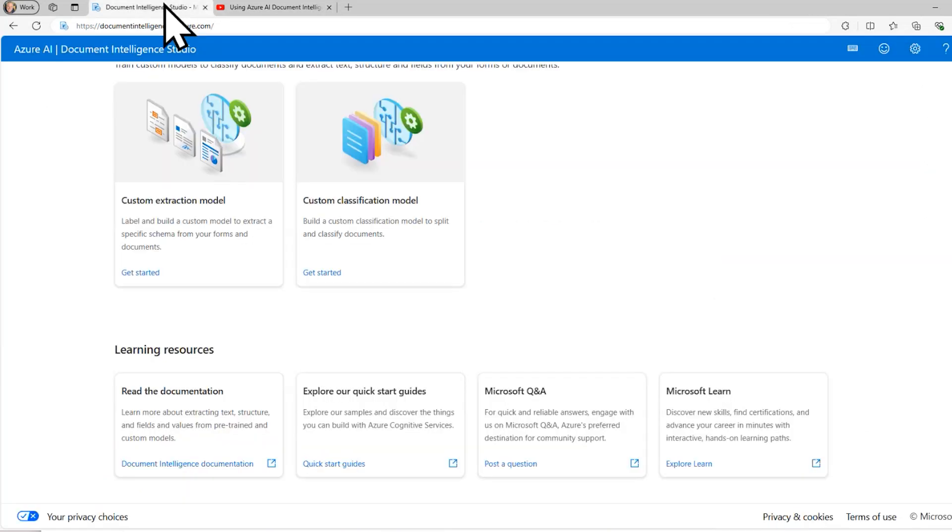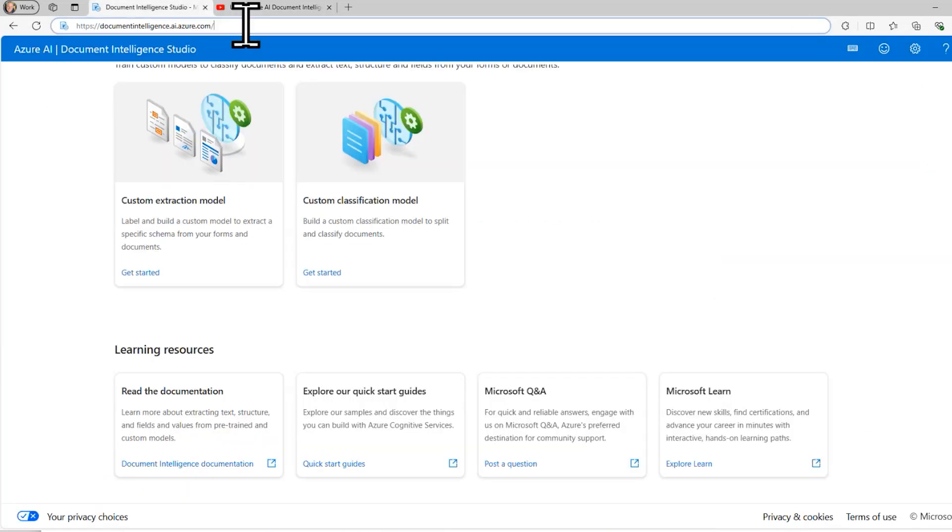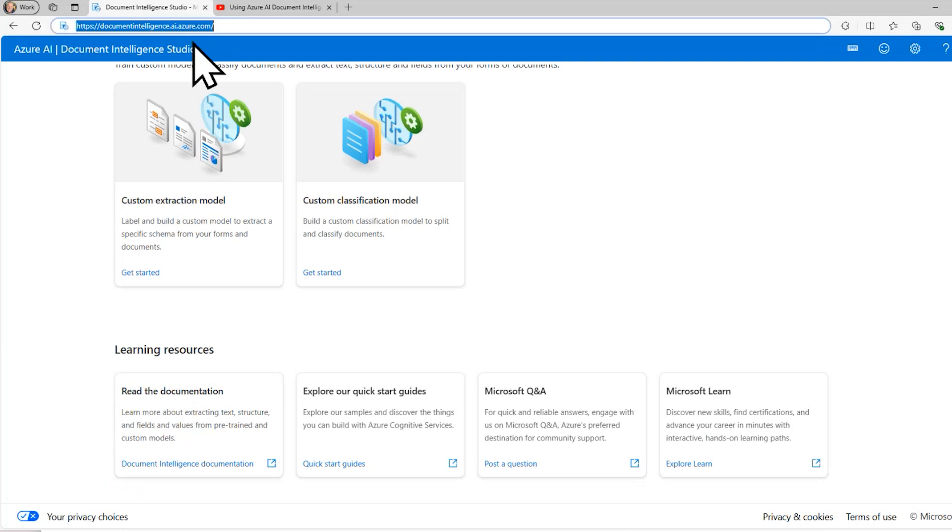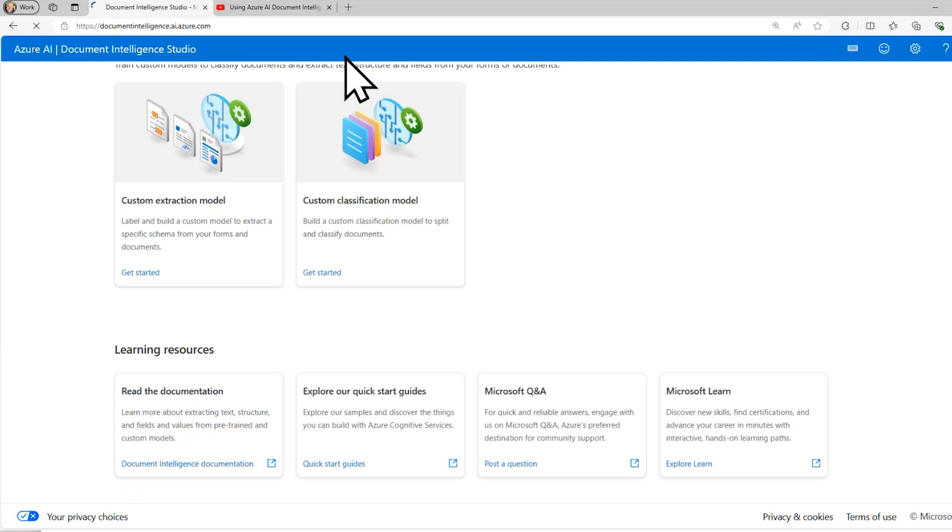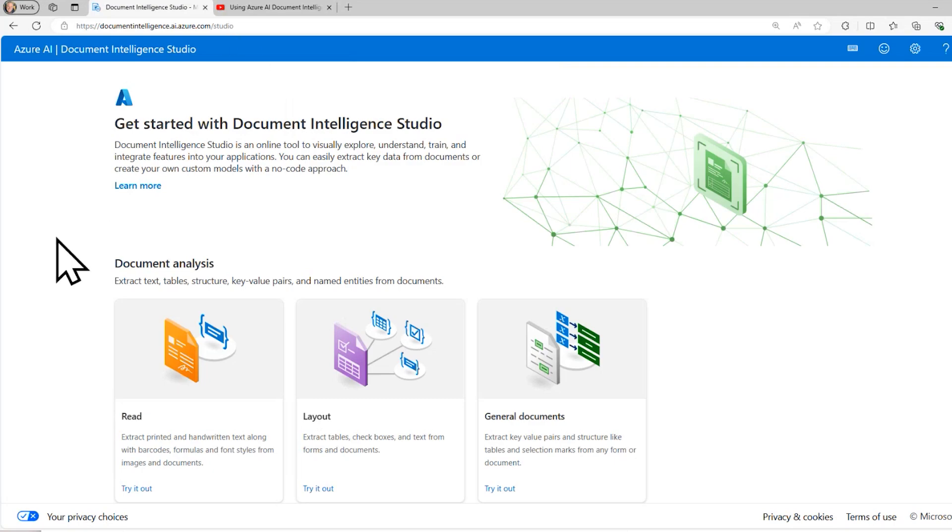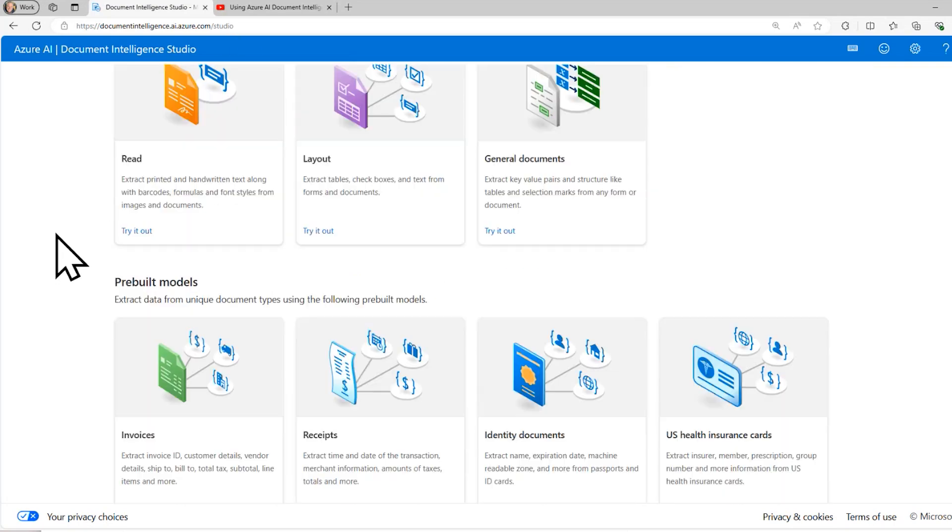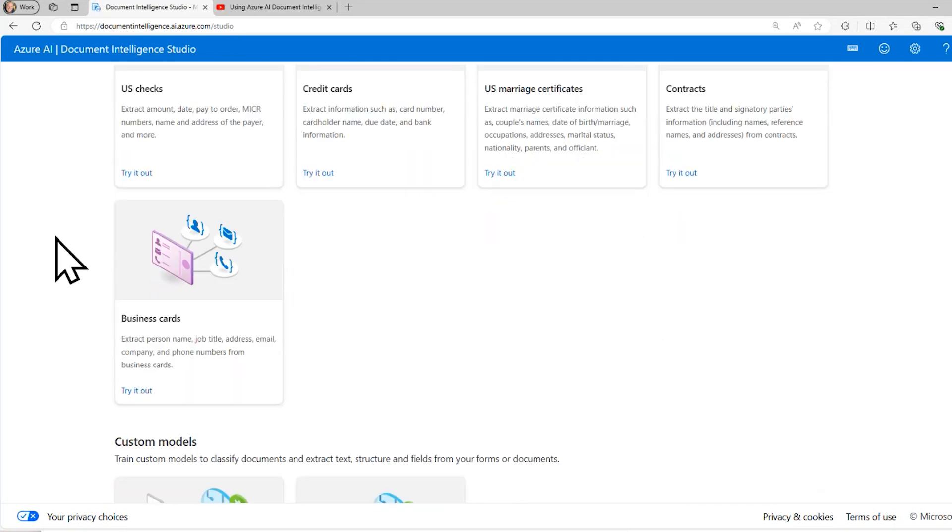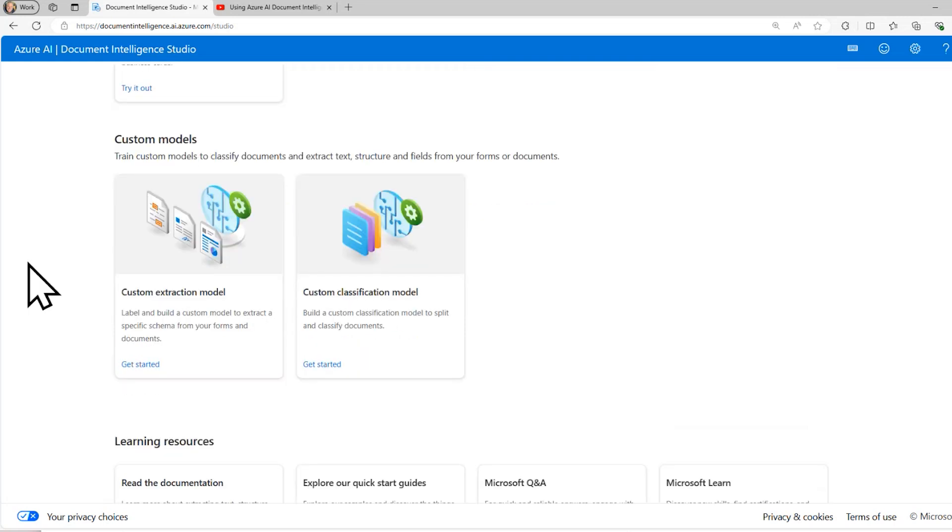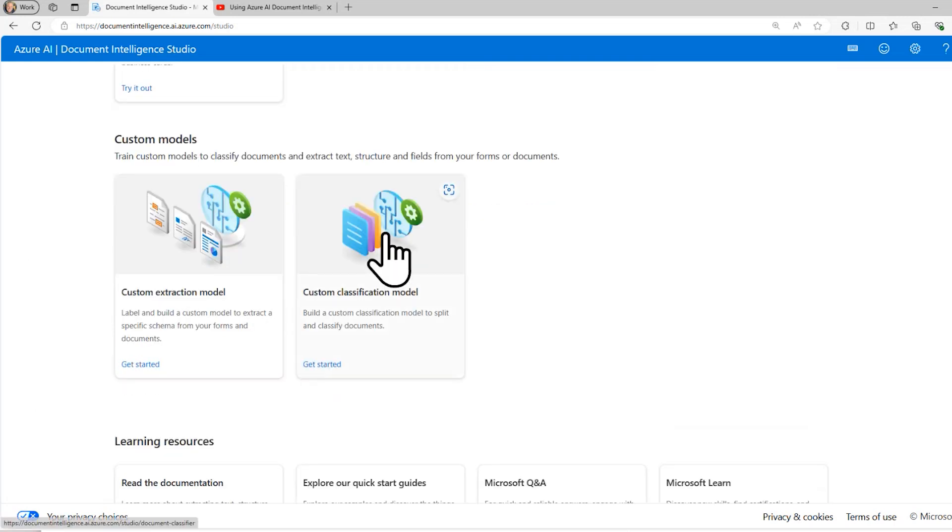Alright, so step number one is I want to navigate to documentintelligence.ai.azure.com. And that redirects to the /studio subfolder. And there are a bunch of built-in things in here. But what I'm interested in is this custom classification model.